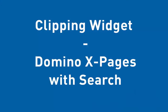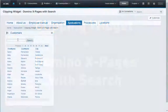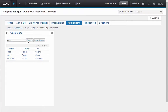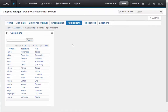With the clipping widget, you can not only view custom applications, but also interact with them too. Here is an example of how we post a query to an application and display the search results within the widget. In this case, the application is a Domino Xpages application, but it could be any external application, like your CRM.